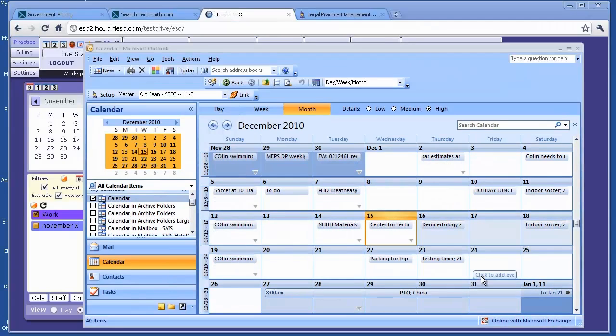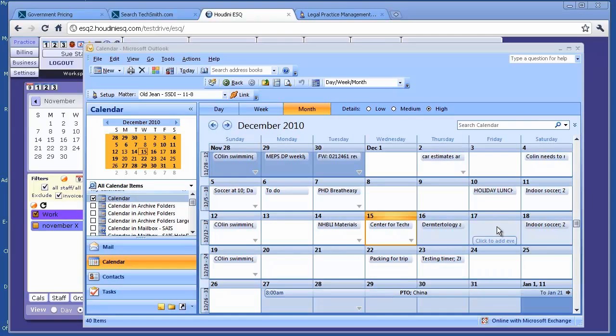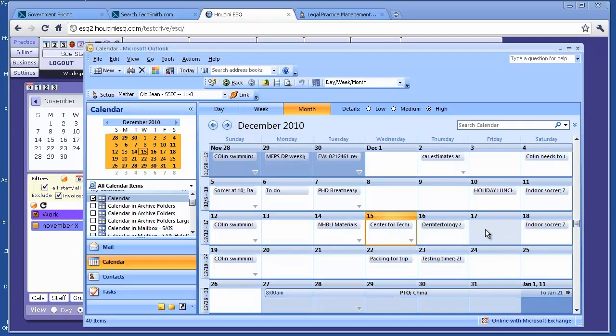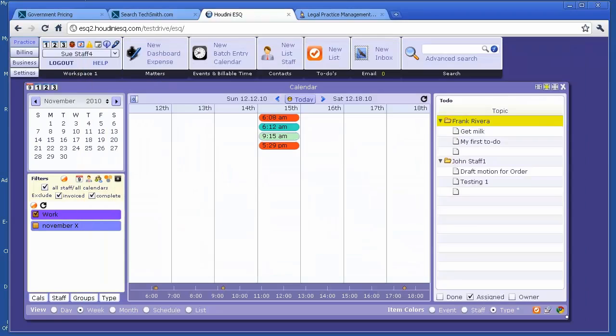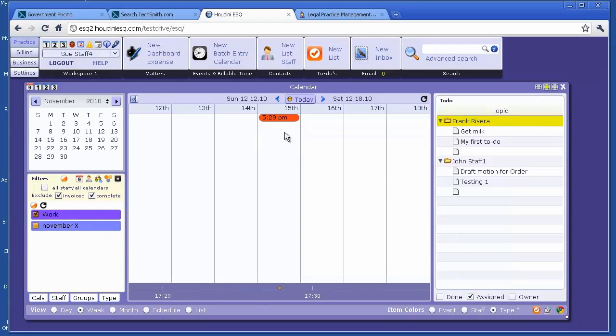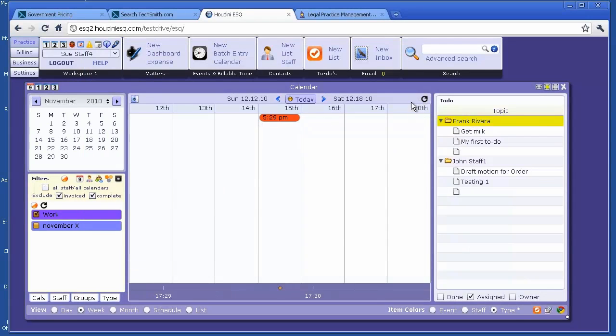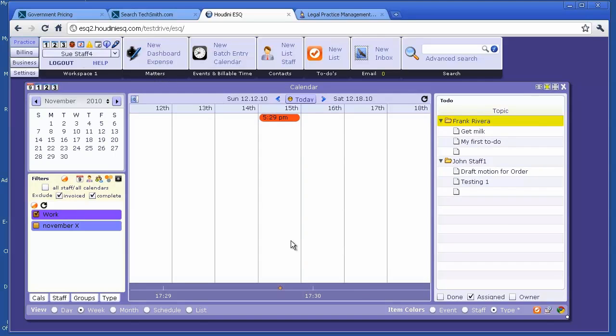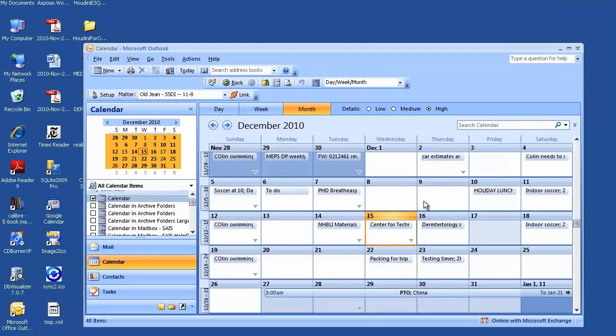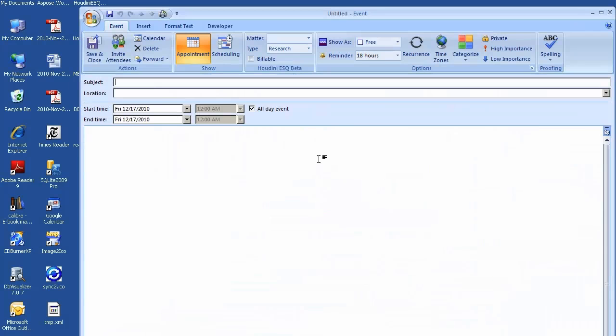To show when you add a new event appointment in Outlook, how it's going to be automatically added to Houdini ESQ. So let me add an event on the 17th. Before I do that, make sure there are no events on 17th for this staff. I'm at Staff 4. There are no events here. So I'm going to add an event on 17th.